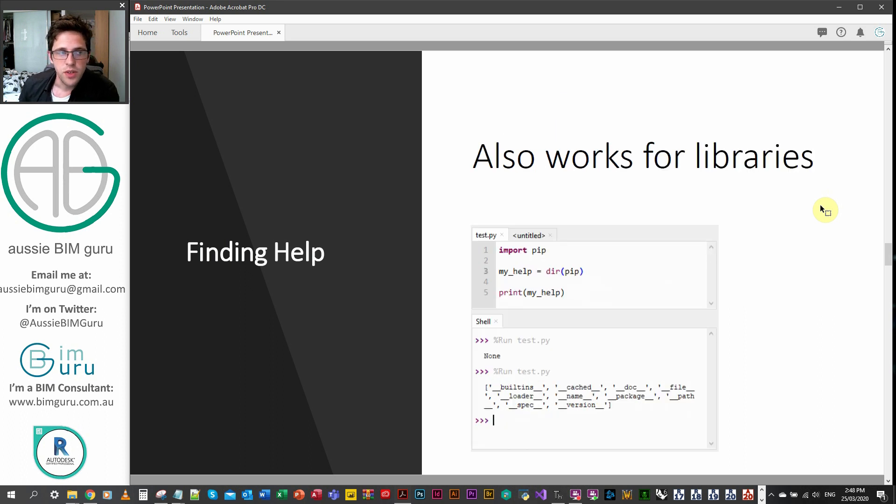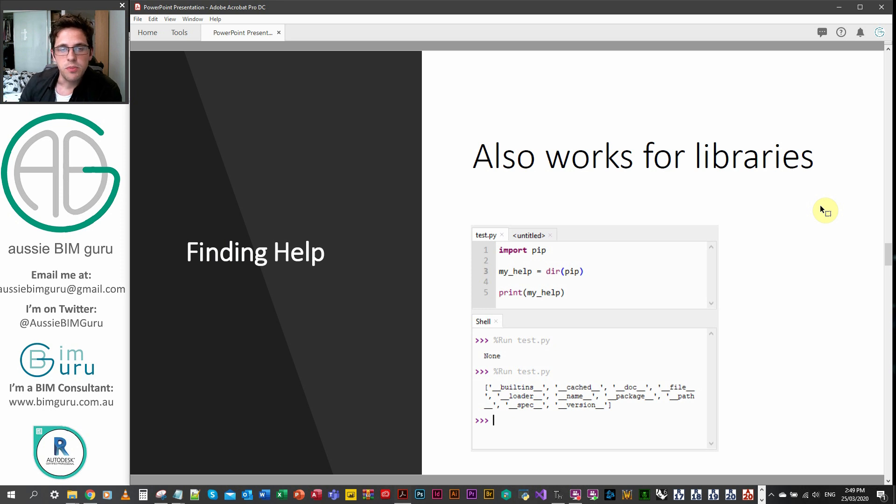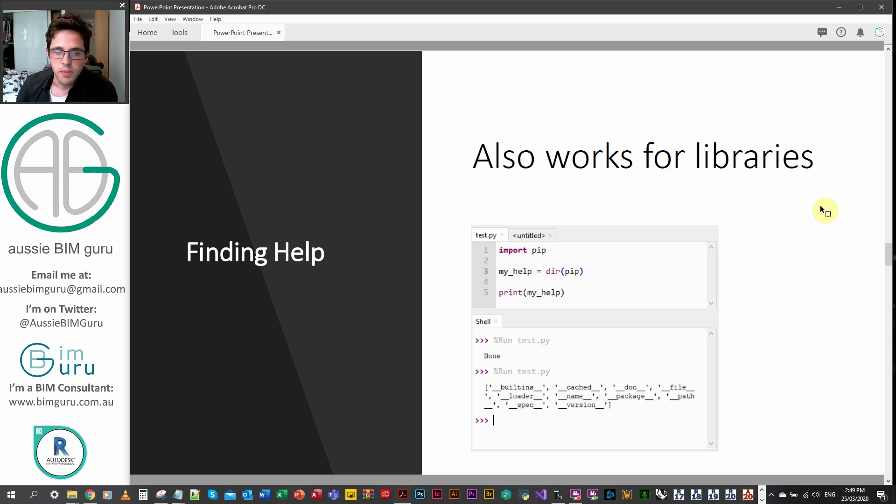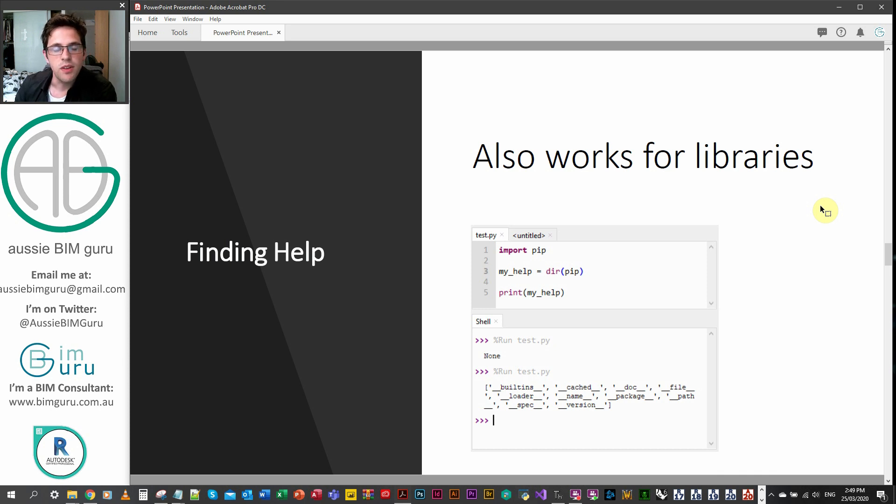This also works for libraries, which we'll look at very shortly. But like pip, for example, is a library in Python, so we can import it, which I'll talk about. But if we apply the dir function to it as well, it will also expose the methods available in that particular library.